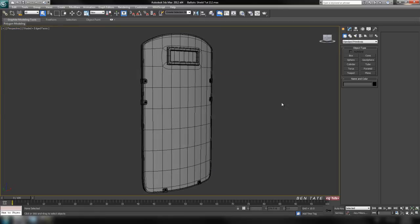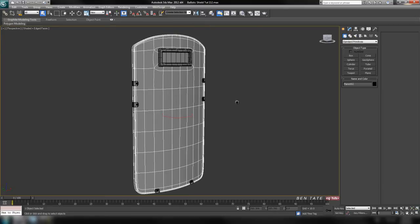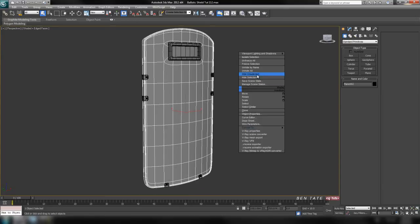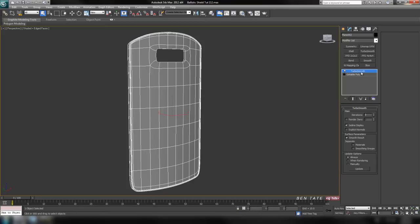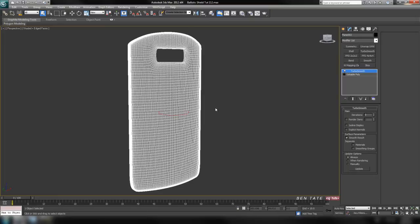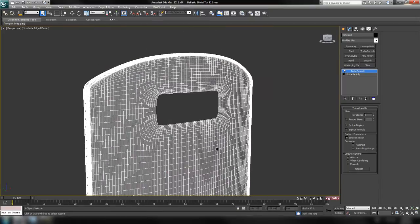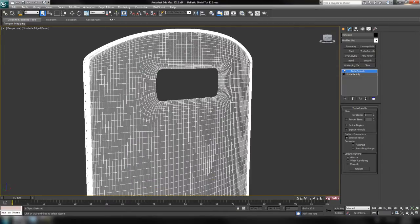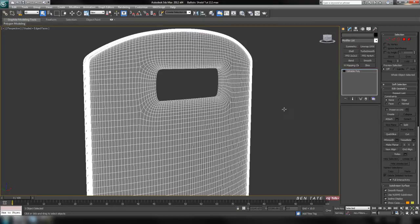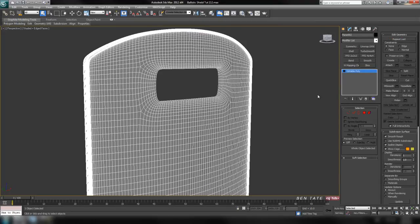Let's grab the shield and start on the biggest piece. I'm going to hide everything else. Before you ever collapse the Turbosmooth down onto a mesh, you always want to make sure that isoline display is unchecked. If you were to collapse it with this on, it's going to completely screw up the mesh. Always uncheck this so you can see the actual faces. Set it at three, turn off isoline display, then right-click and convert to editable poly.